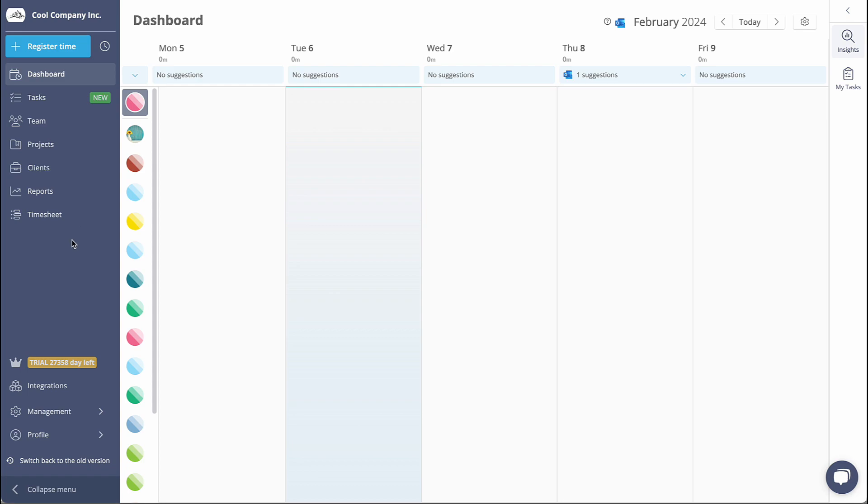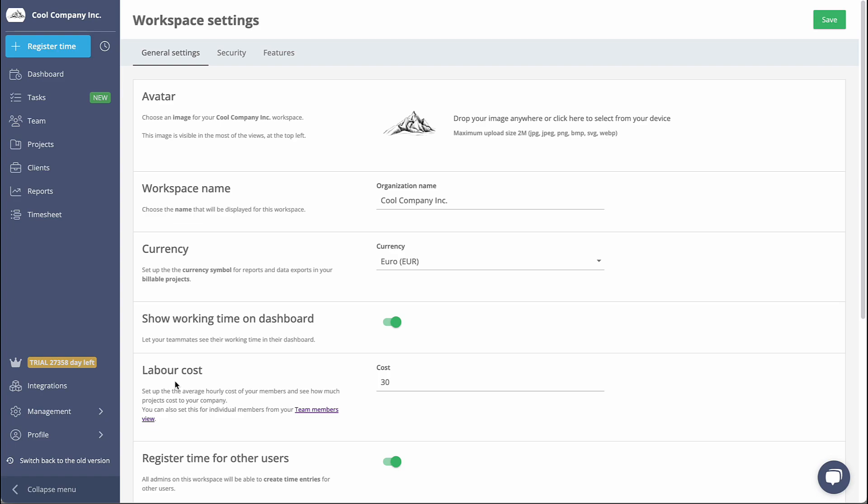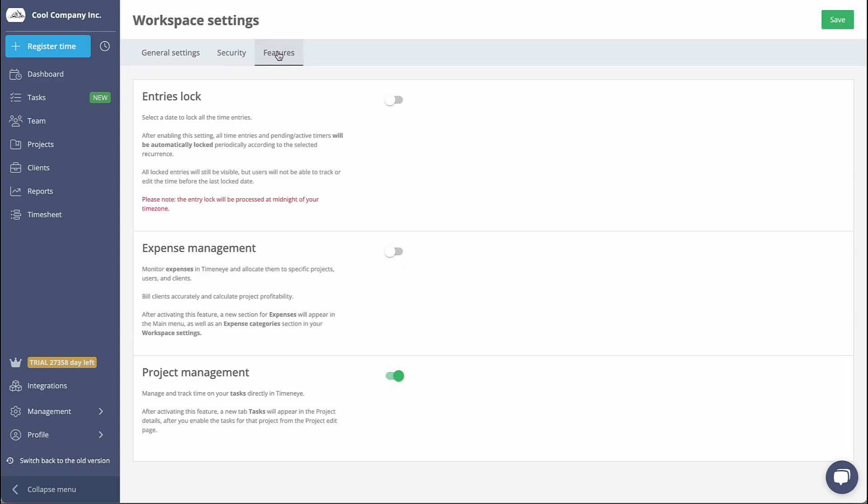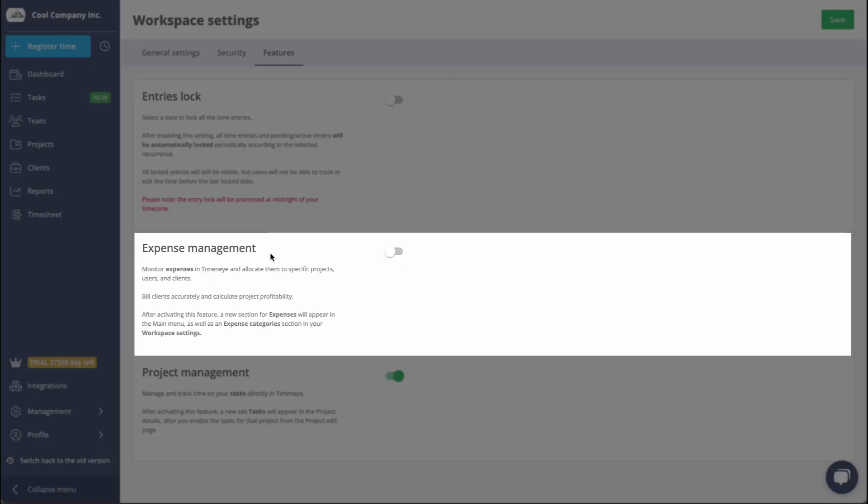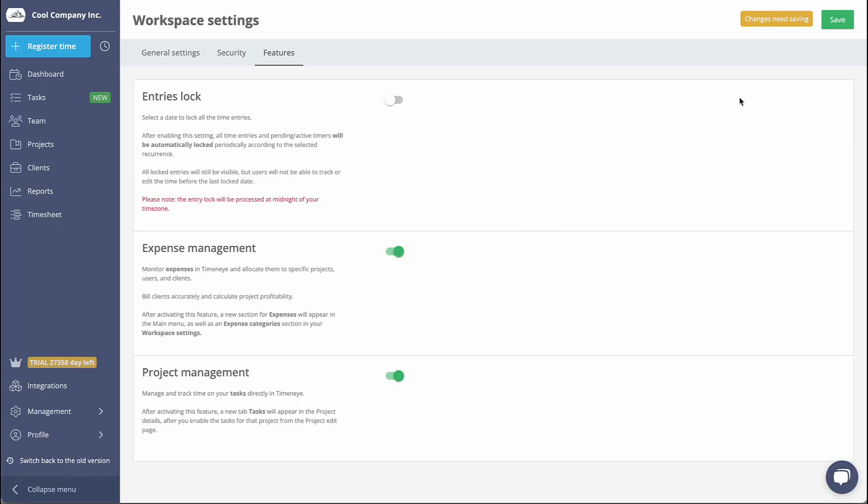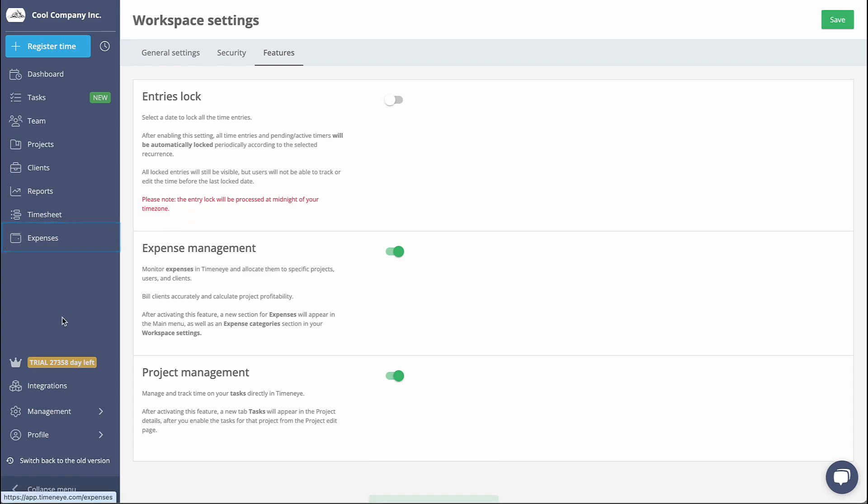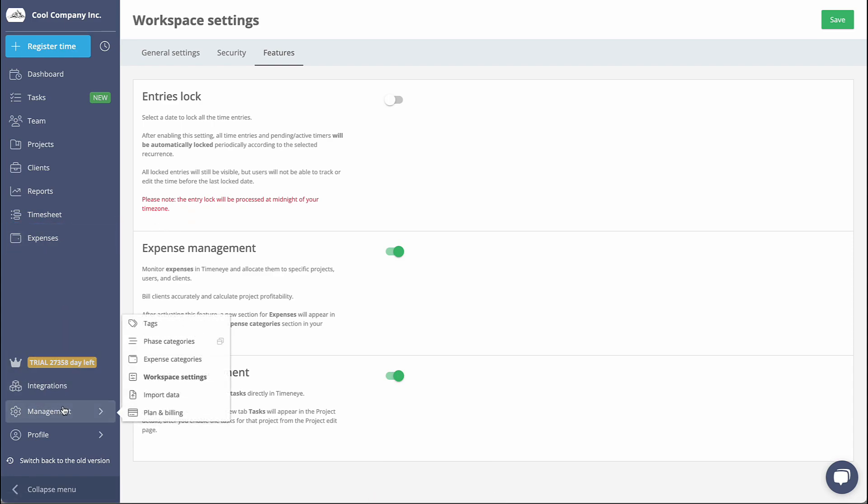To enable the expense feature, simply navigate to the workspace settings and activate it. Turning on the feature will activate a New Expense section in the main menu of the workspace and a New Expense Categories in the Management section.